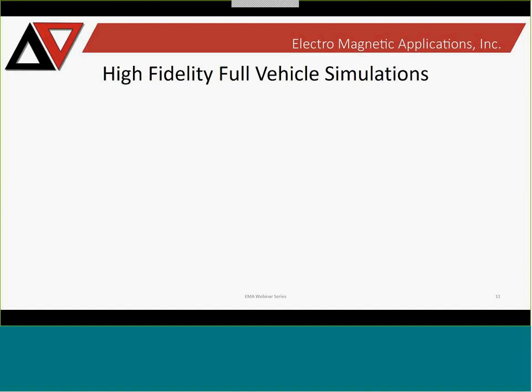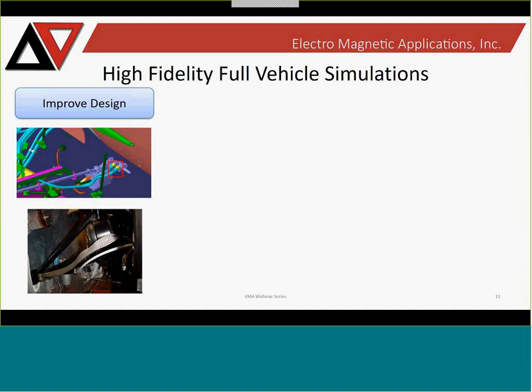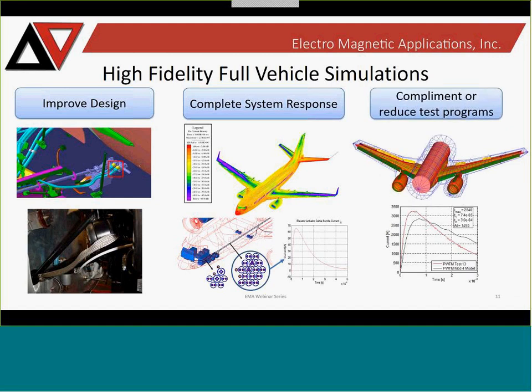Now let's move to high-fidelity simulations, the main focus of this webinar. We use high-fidelity modeling to evaluate and improve designs — you can look at how adding bond straps or adjusting conductivity across joints impacts transient coupling, and look at a complete system response of a particular vehicle. By having model details in place and looking at different environments, you can analyze how coupling might be most severe in certain regions of your aircraft. These high-fidelity models can complement a test program, with the ultimate goal of reducing the amount of testing required for certification.